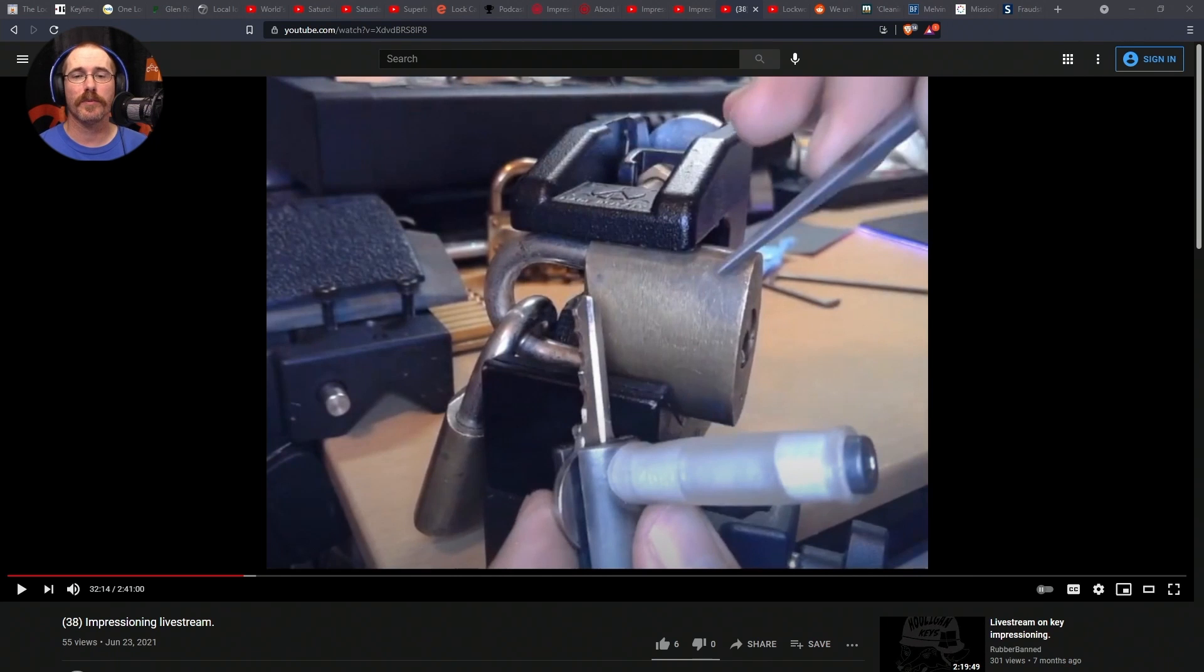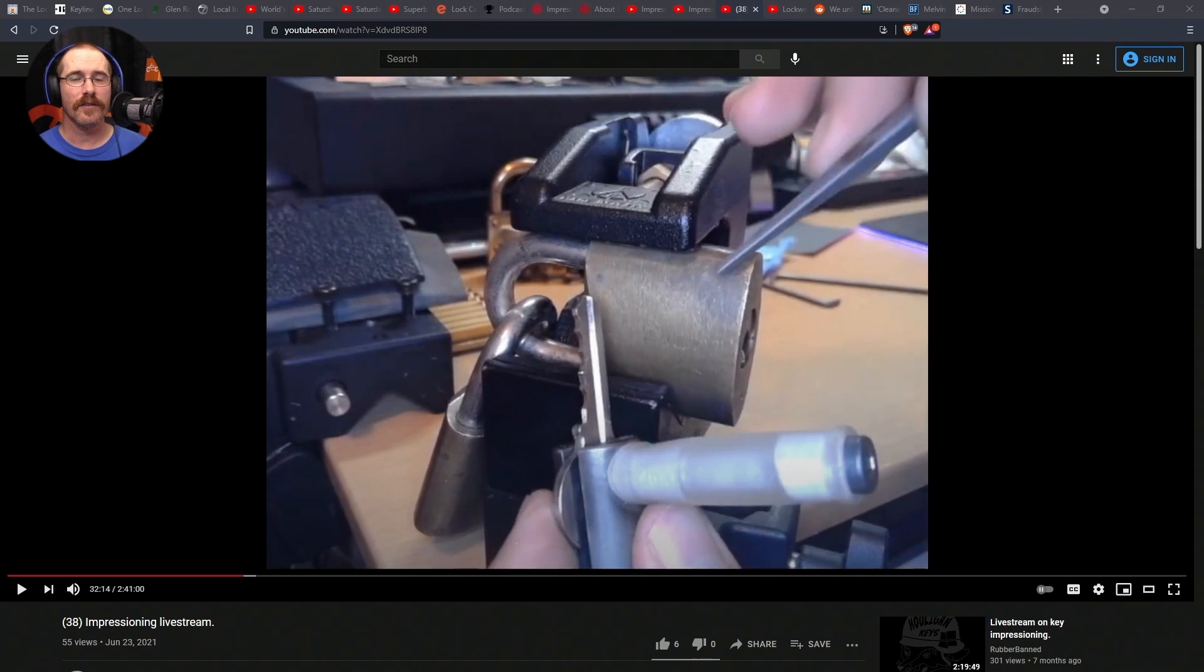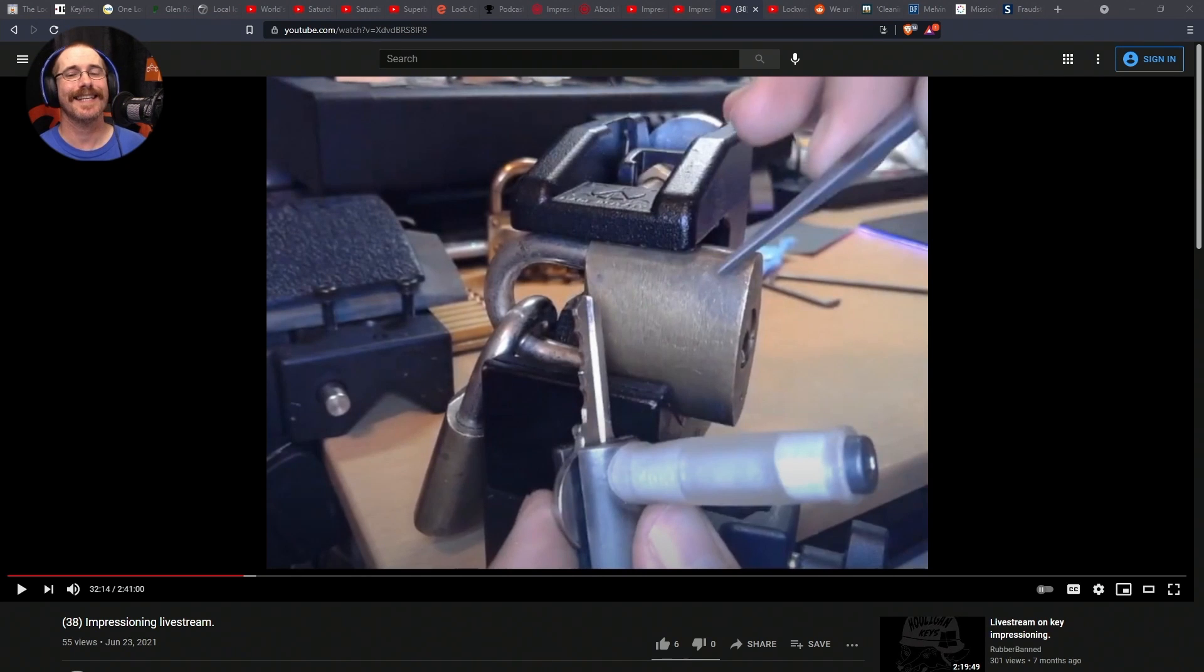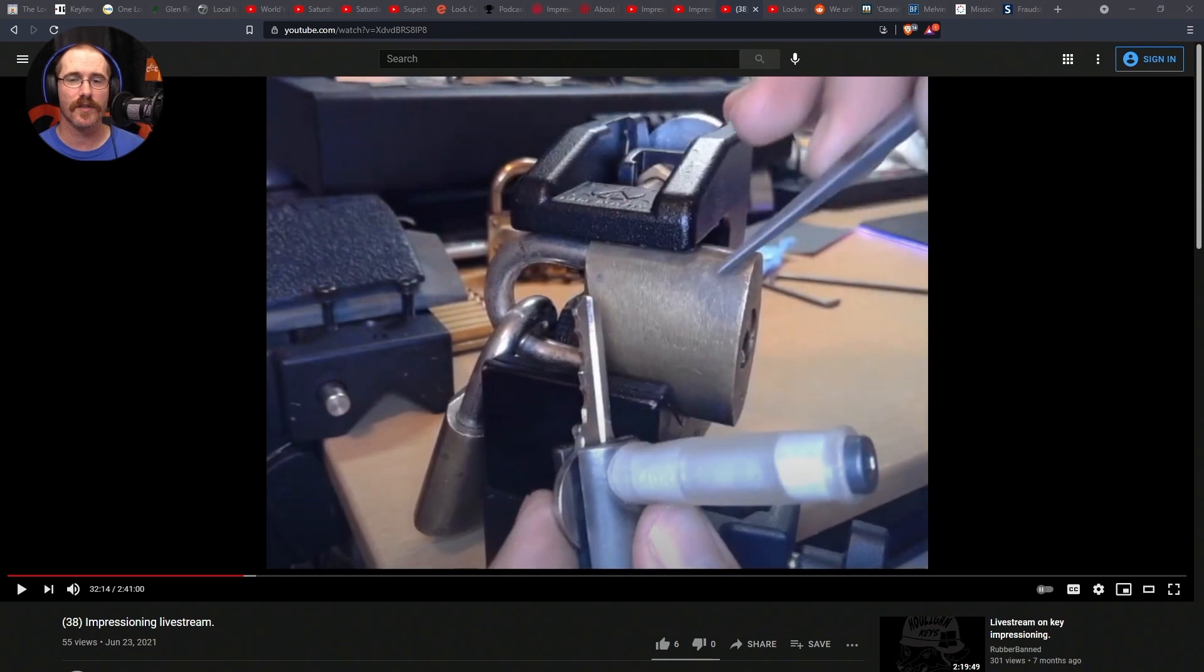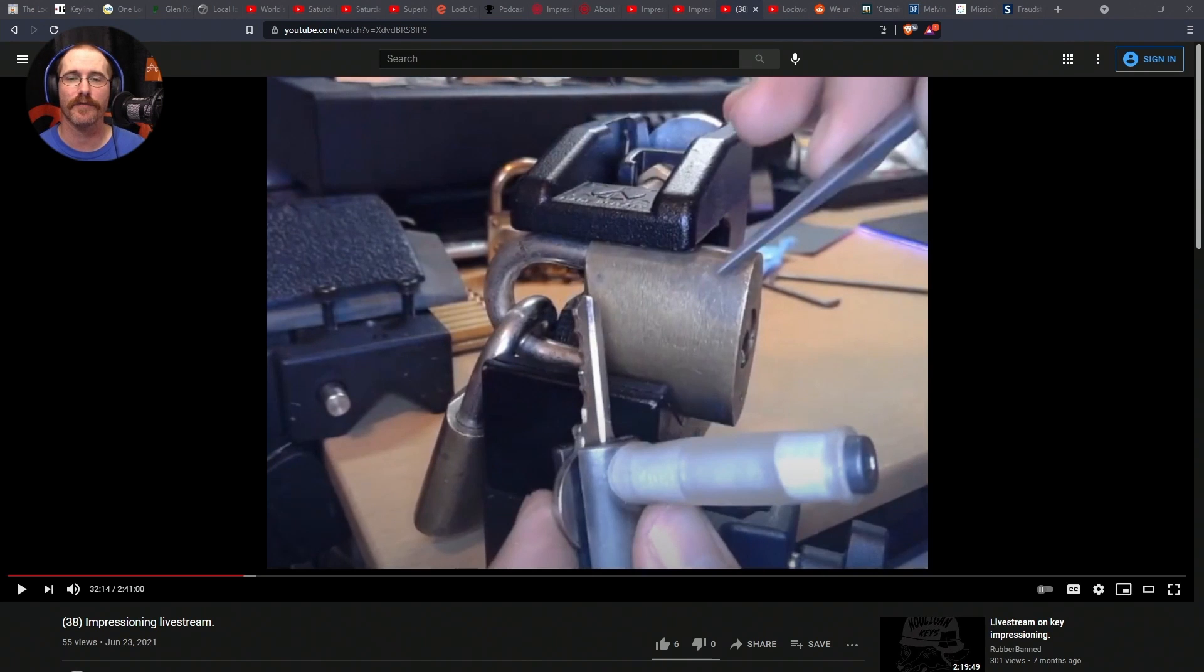I will provide links in the show notes for the handle that rubber band uses. You can find that at digbylockandtool.com. Link in the show notes. I will provide a link for the file that I use, which is from hooligankeys.com, rubber band site. I bought it from him. It's a great file for impressioning.